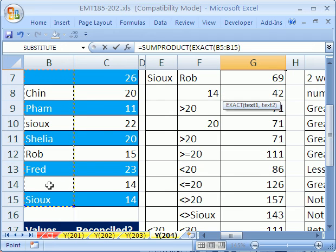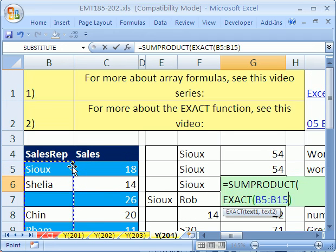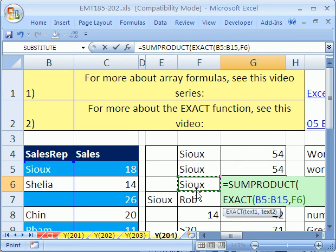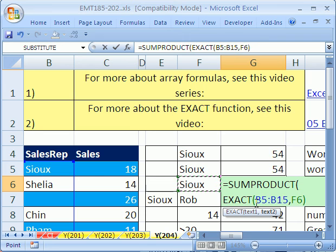That whole range, including the blanks, that will be a bunch of text, against this one Sue right here. So really, the EXACT, this is an array, so it will give us a bunch of trues and falses.